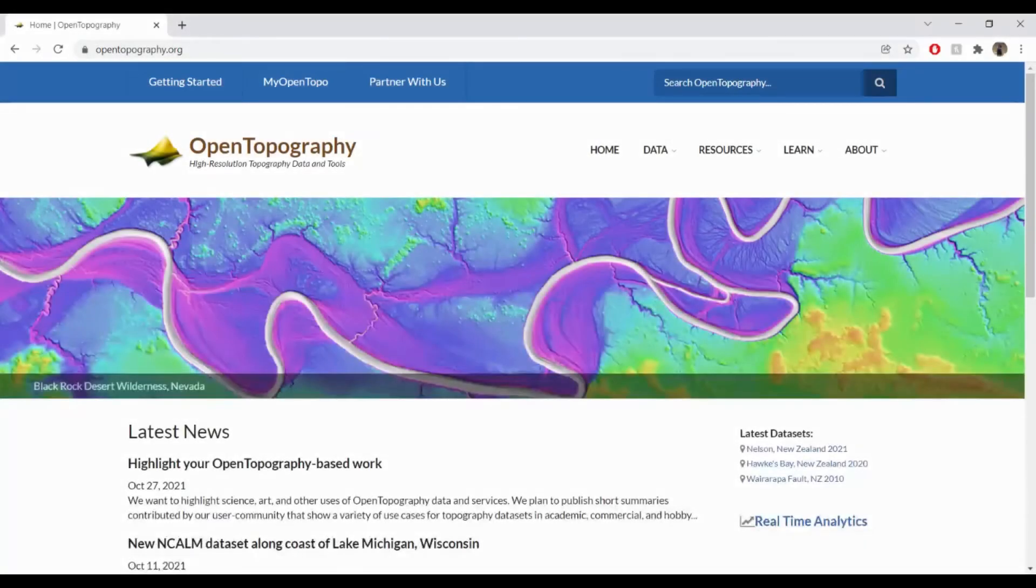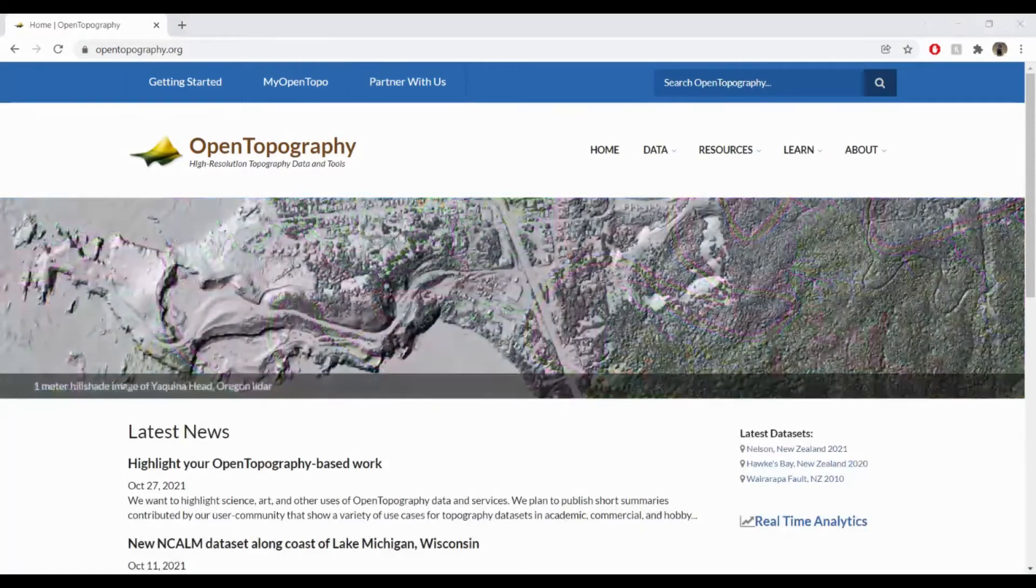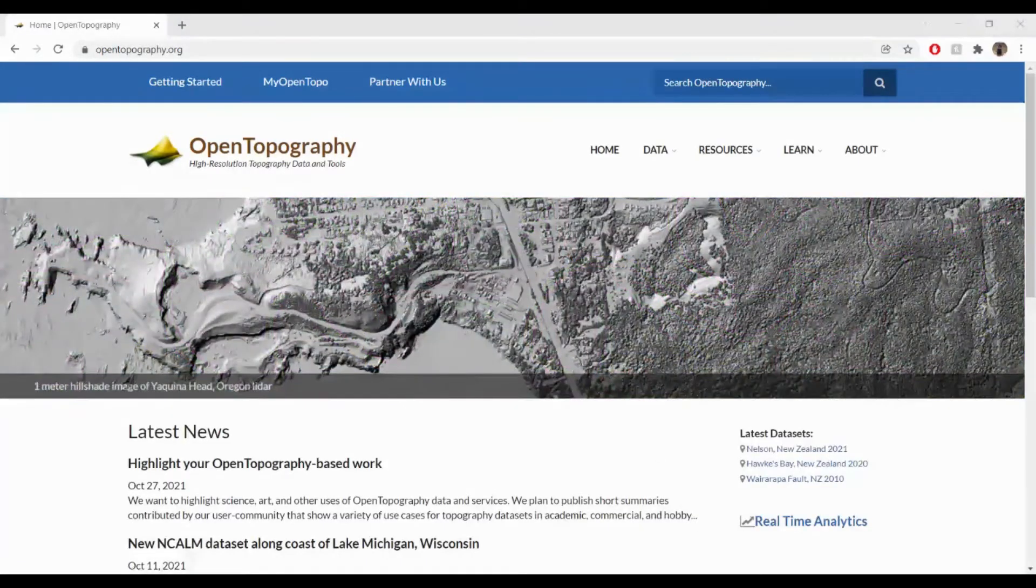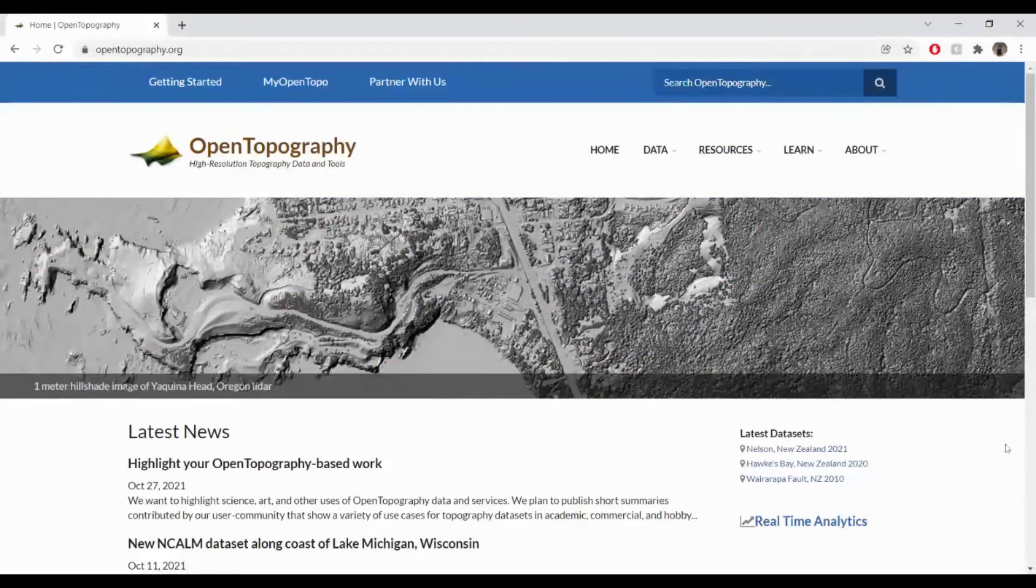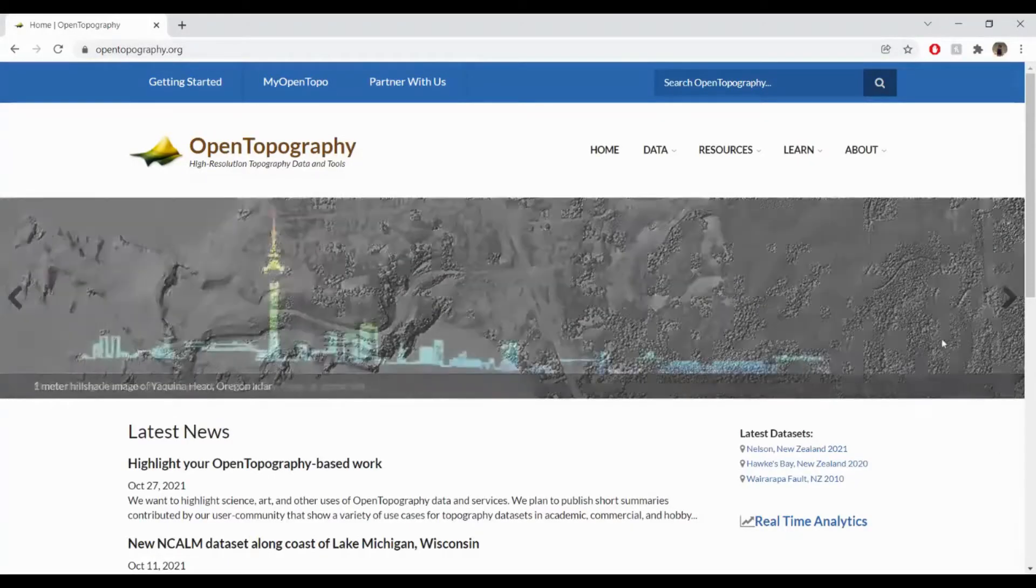In this video tutorial, we're going to demonstrate how to produce digital elevation models and hillshades in KMZ and other formats using high-resolution topography data from Open Topography.